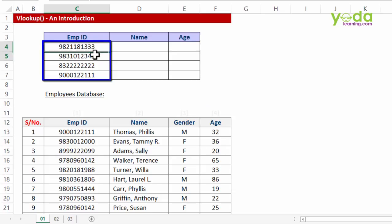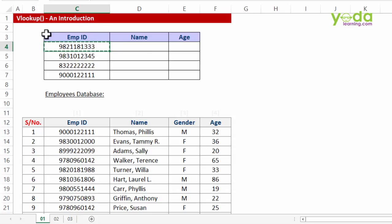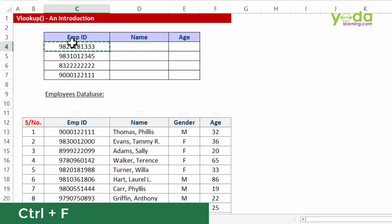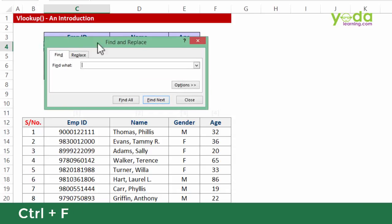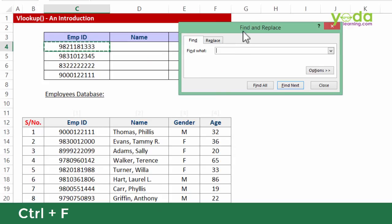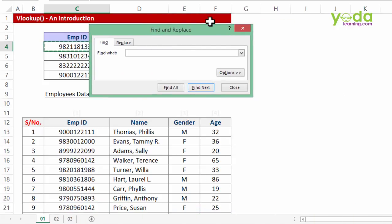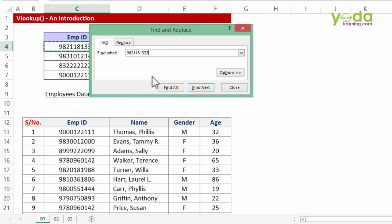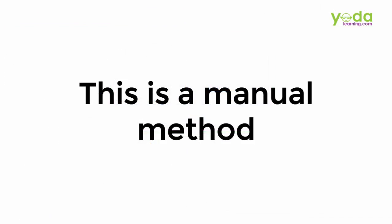Now if you were to do this manually, you would have to first copy this entire cell. You'll have to press Ctrl+F, which will prompt you with the find and replace box. I'll have to paste that particular number in that box, and this will enable me to find all the occurrences of this number. This is a manual method to search for a number.